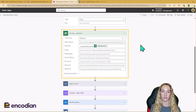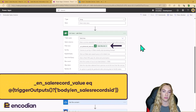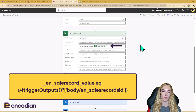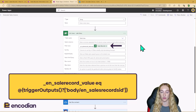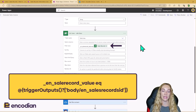After initializing the variable, we then need to use the Dataverse List Rows action so that we can list any associated sales line records with the sales record that triggered the flow. Because in the Sales Lines table the Sales Record column is a lookup, we need to use the underscore, column name, underscore value syntax rather than just the column name. We need to make sure we're getting that value and set it equal to the unique identifier of the sales record that triggered the flow. This is going to bring back any related sales line records.